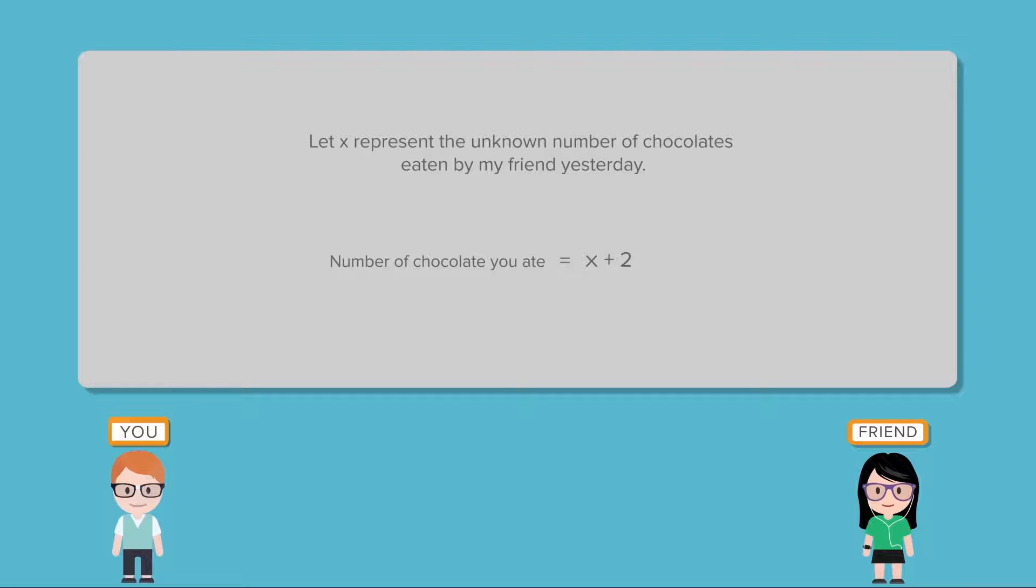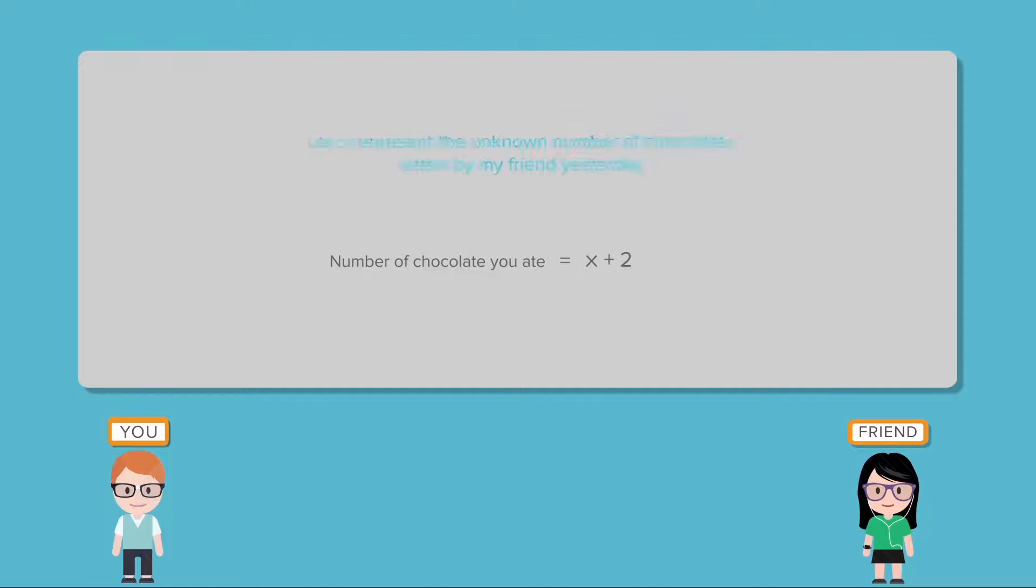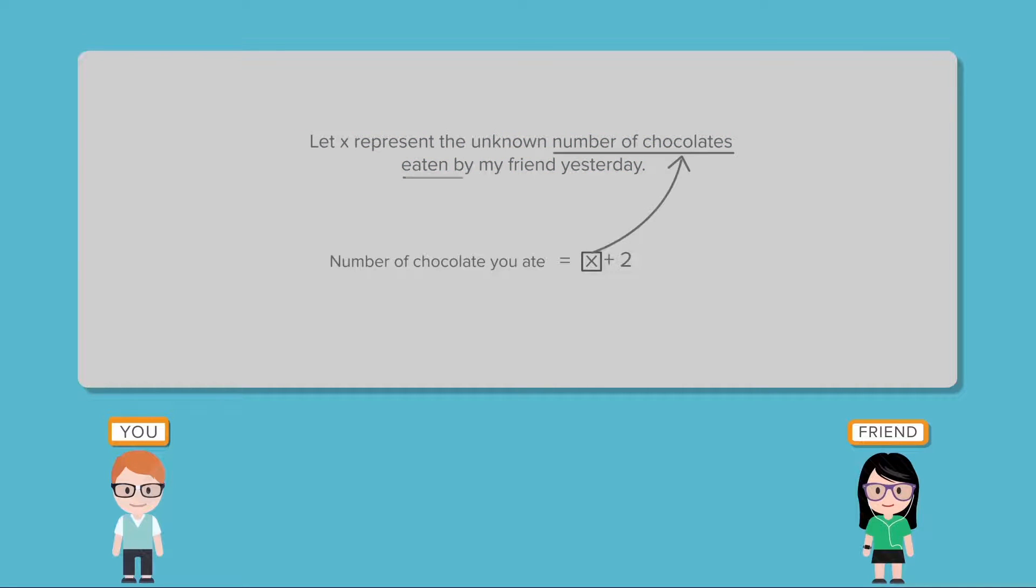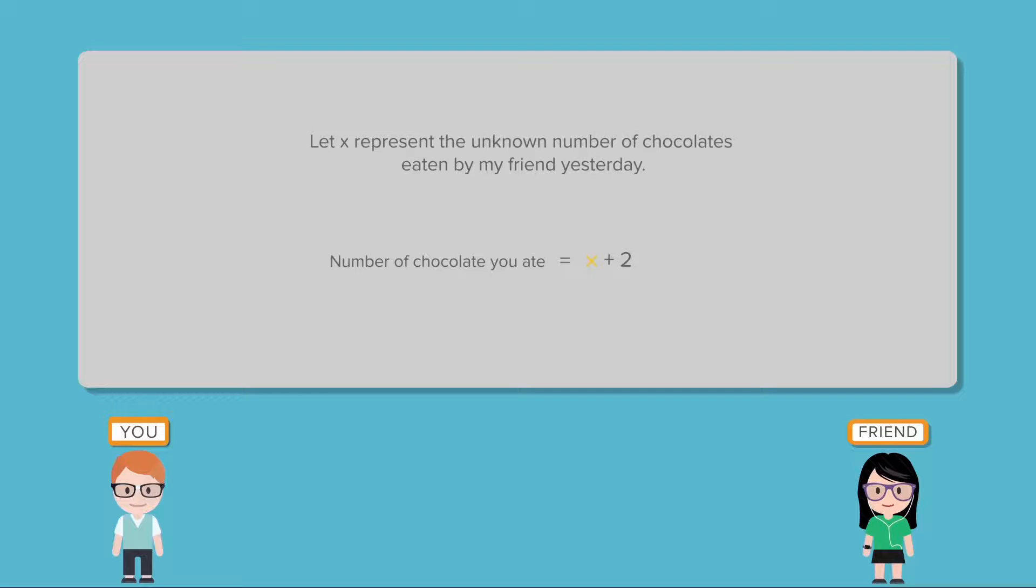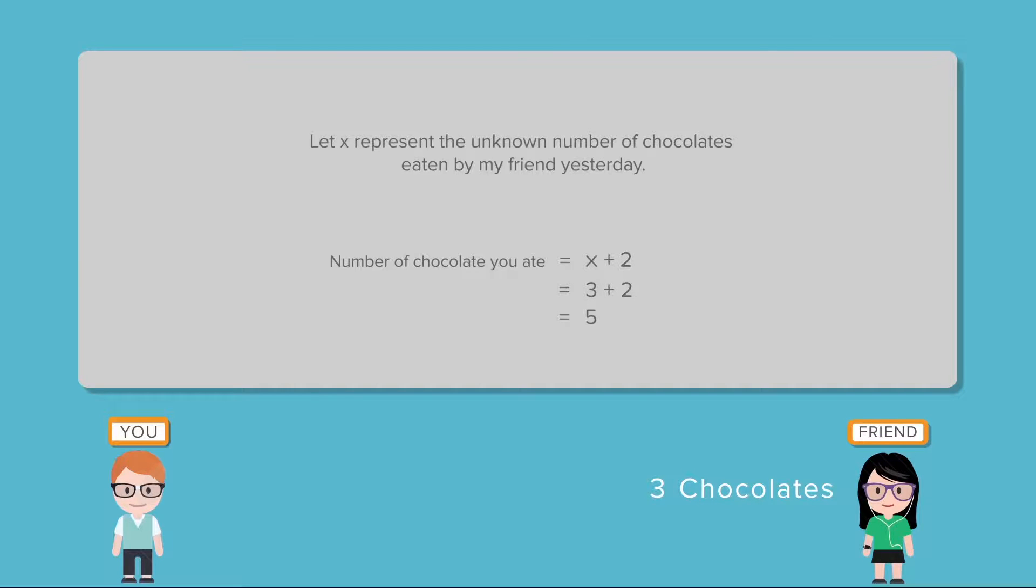So just take a moment to think about what this x plus 2 means. We already said that x refers to the number of chocolates your friend ate yesterday. So what we're basically saying here is whatever number of chocolates that your friend ate, I ate two more than that. Of course if we find out that your friend ate three chocolates then all we have to do is substitute 3 for x and we'd get 5. So 5 is the number of chocolates you will have to eat if your friend ate 3.